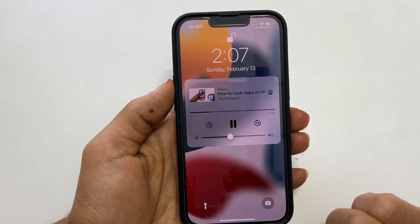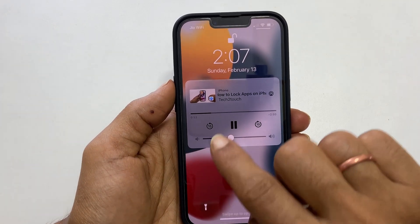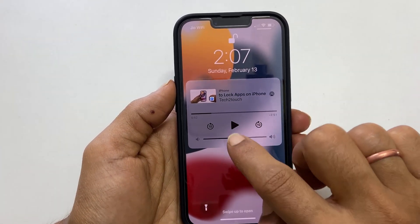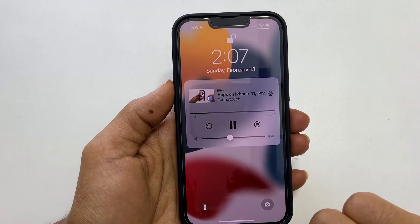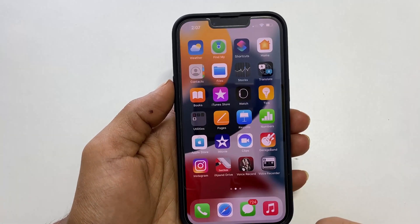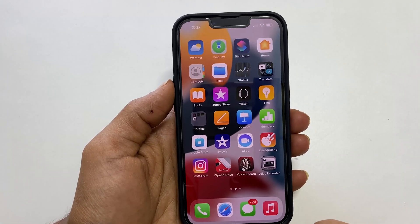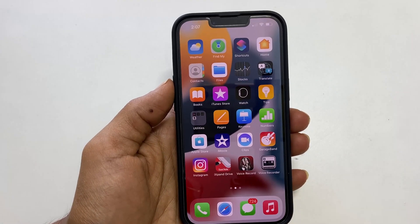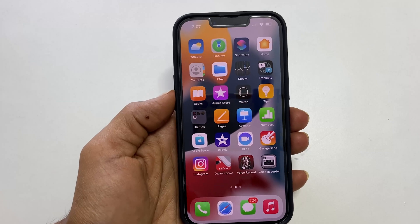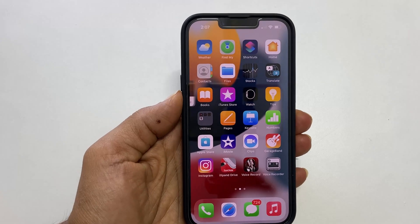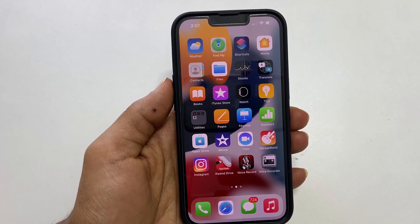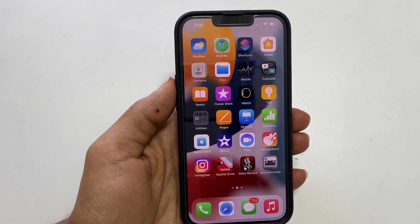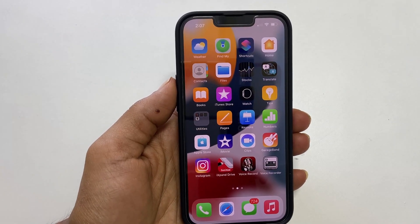That's it for this video on how to play YouTube videos in the background on iPhone 13, iPhone 12, or iPhone 11. If you have any questions, please write in the comment section below. Thank you for watching. Please like and share the video with others who may benefit from this information.